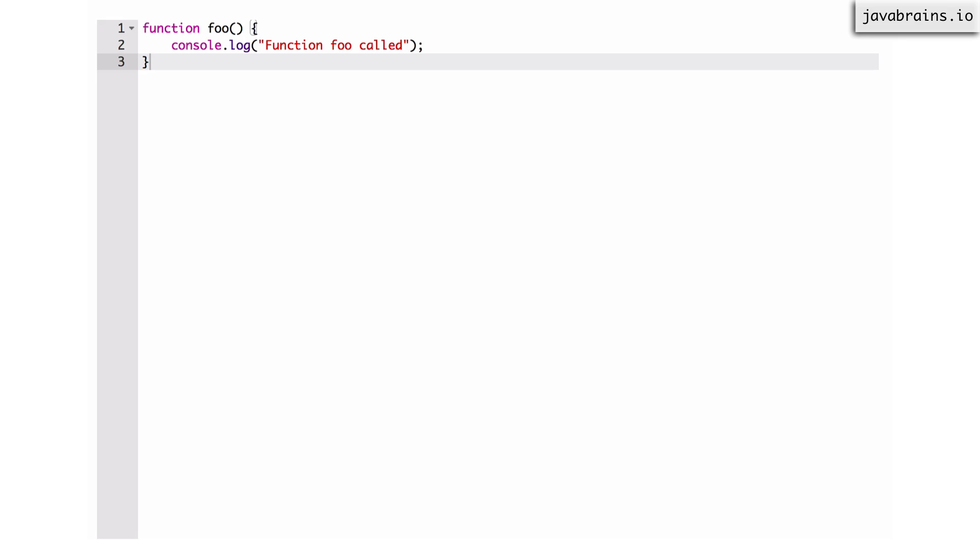All right, so there's another way in which we can create functions, and this is using what's called a function expression. JavaScript has what is called first class functions in the sense that you can create a function and assign it to a variable, just like you can create a string or a number and assign it to a variable.